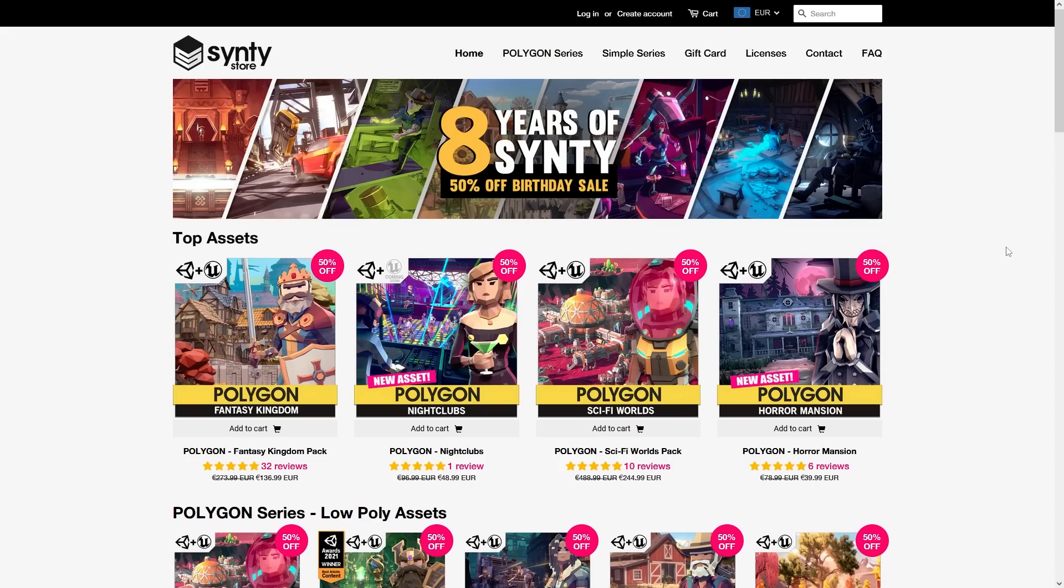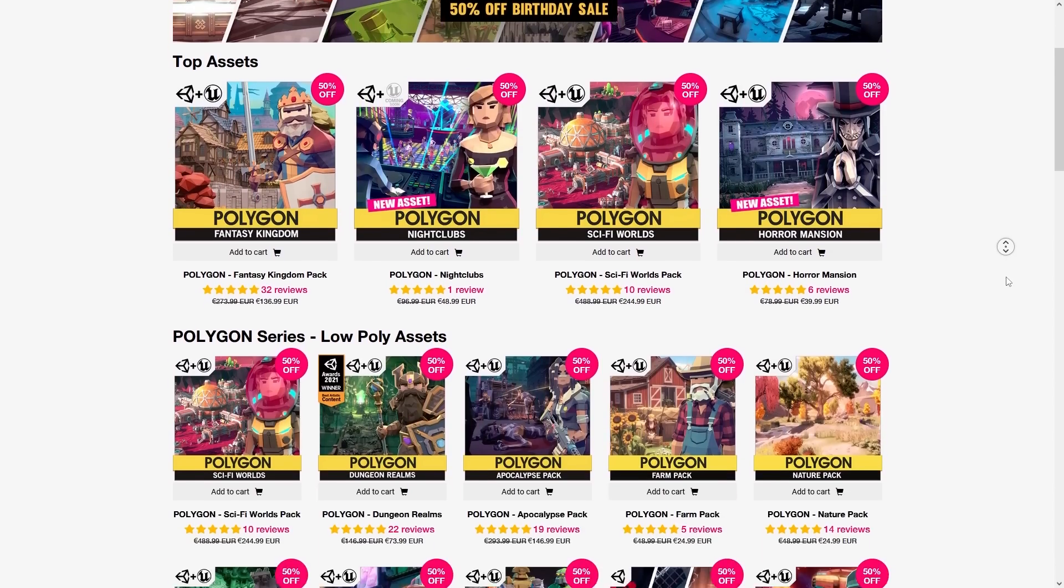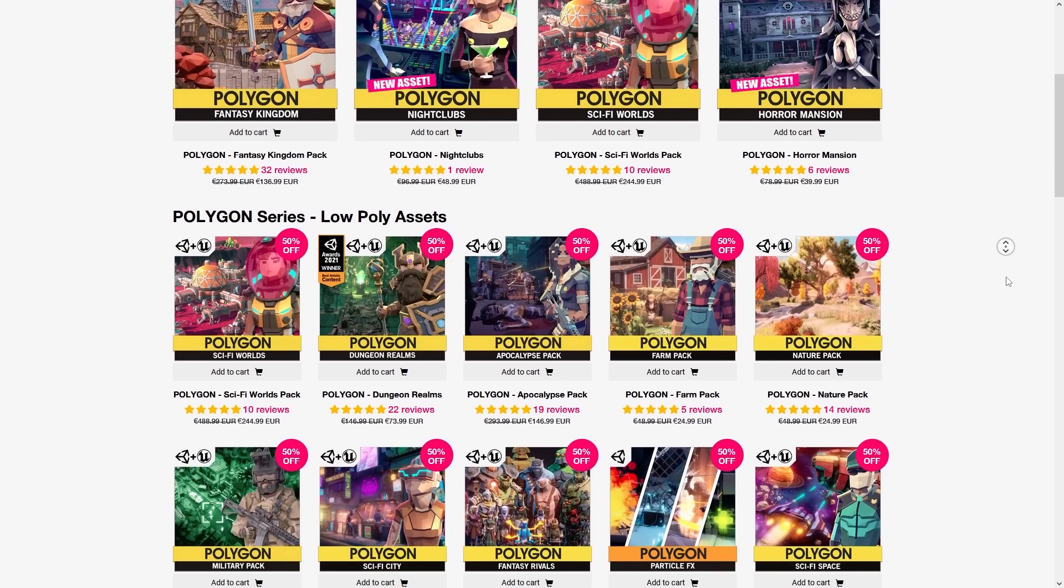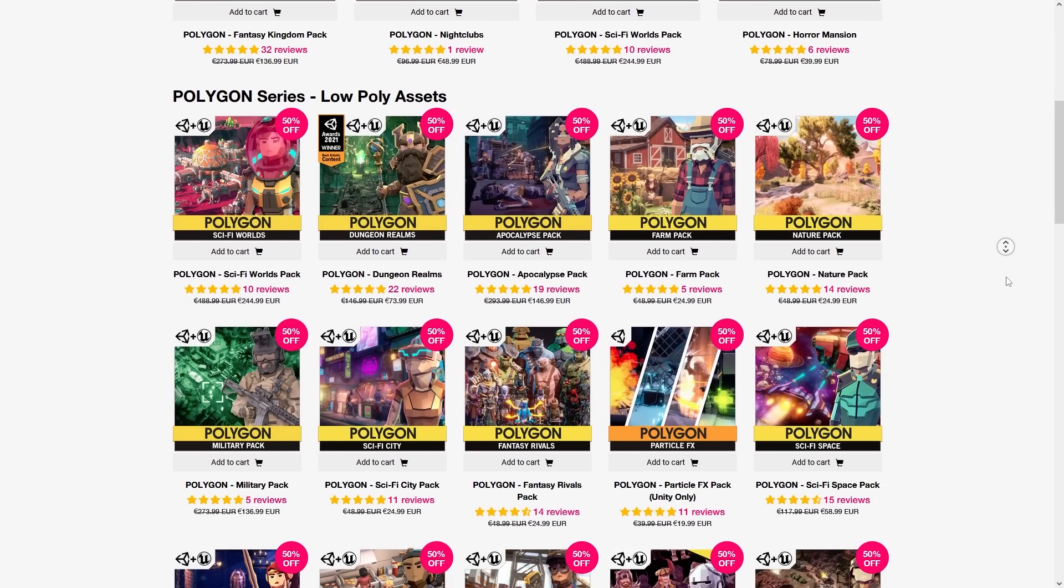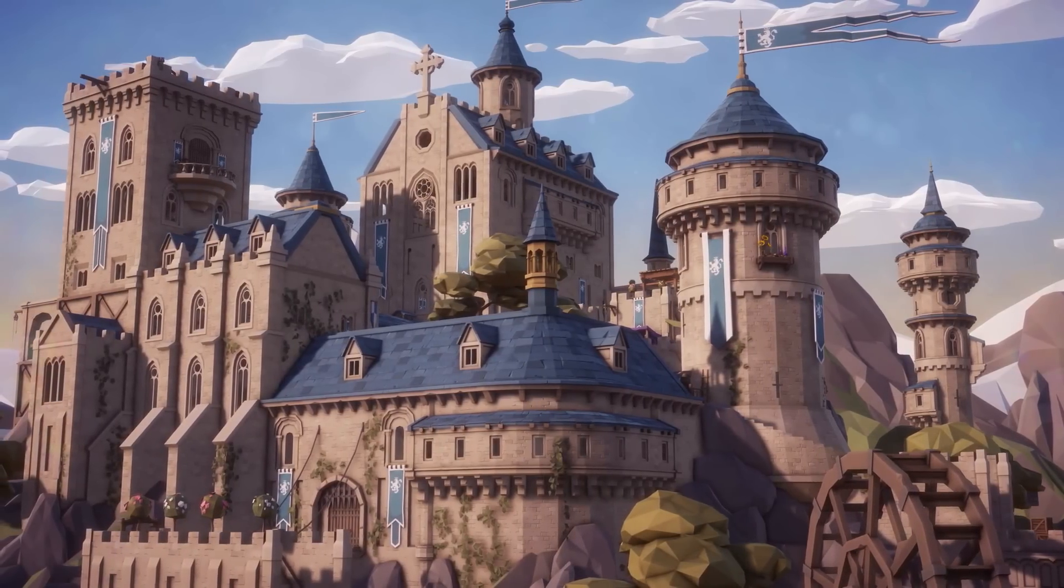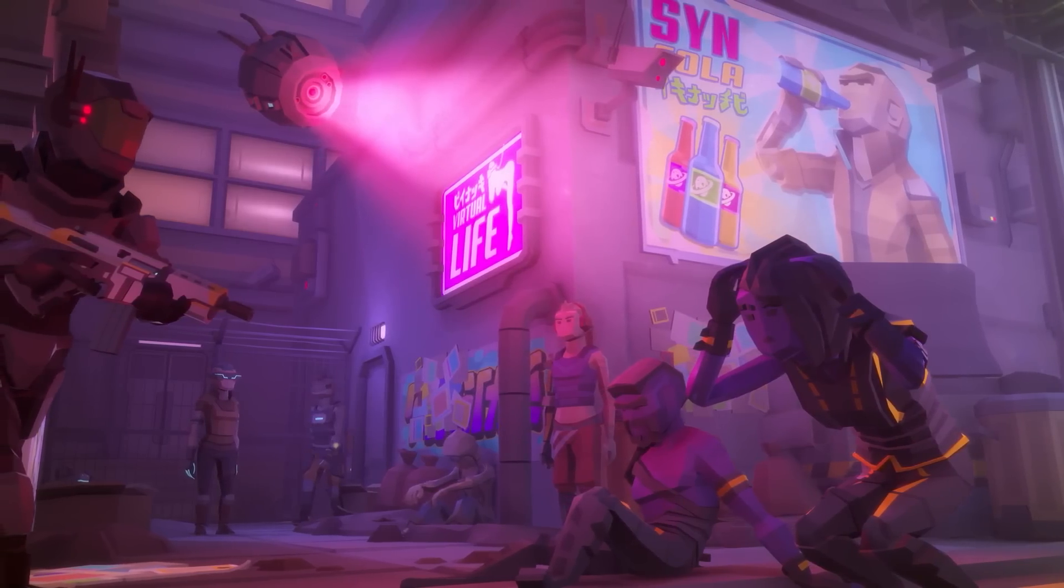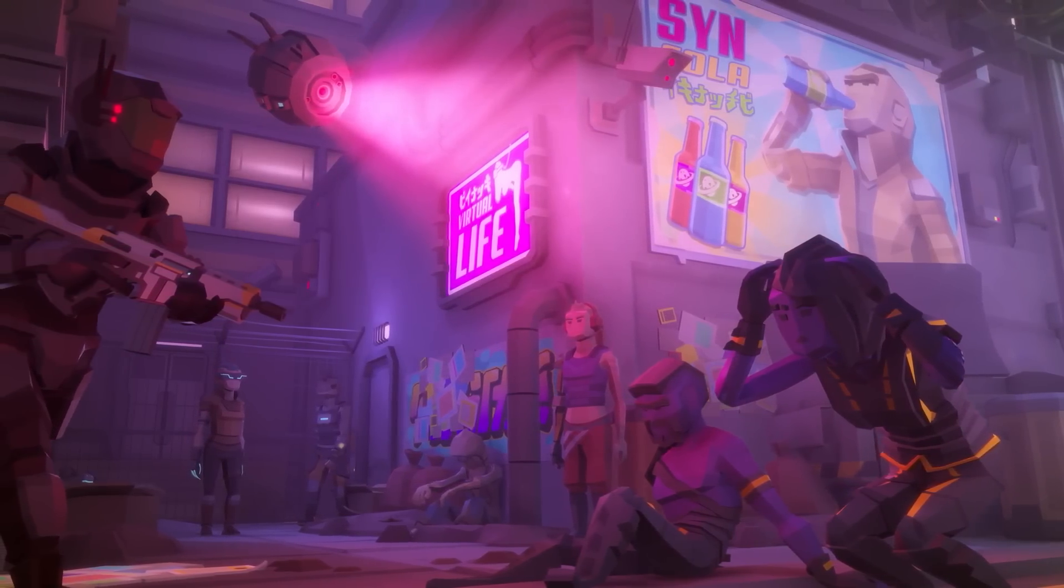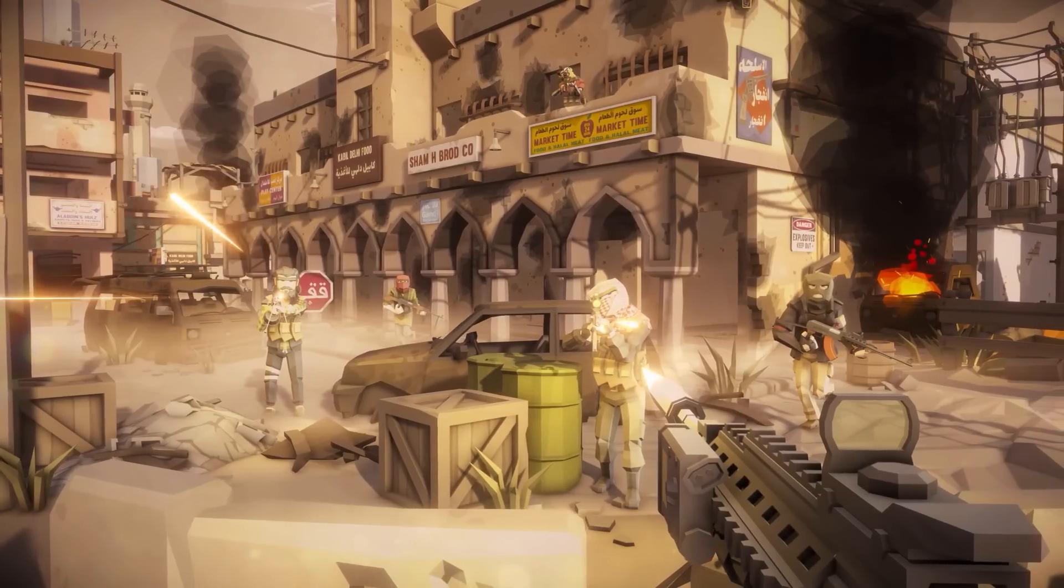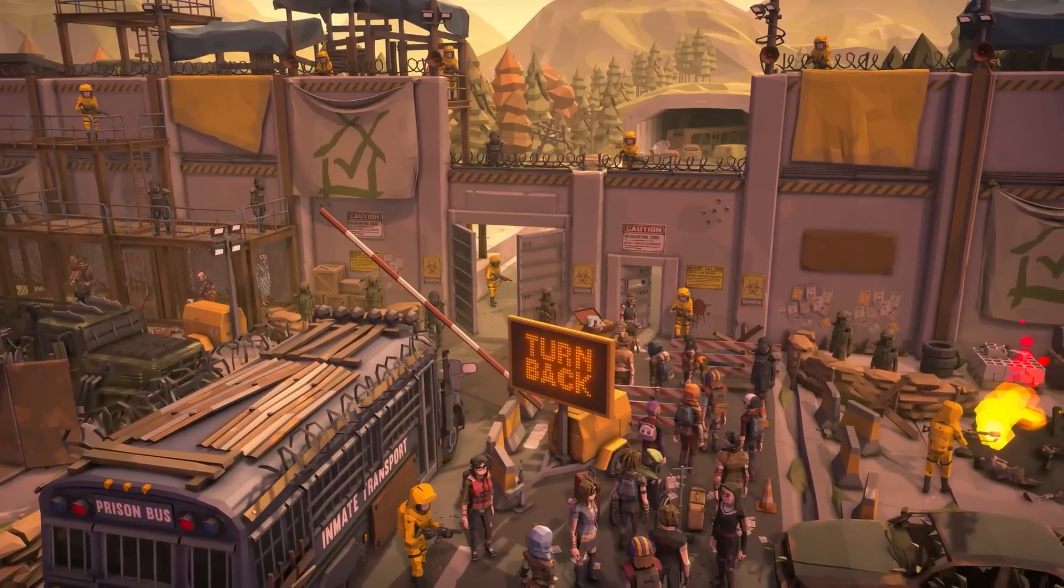And if you need any visuals right now there's a massive sale on the Cinti store, almost everything at half price. They've got packs for pretty much every single theme or genre. For medieval you have their gorgeous fantasy kingdom pack, for something cyberpunk you have the sci-fi pack, for military games you have the military pack.